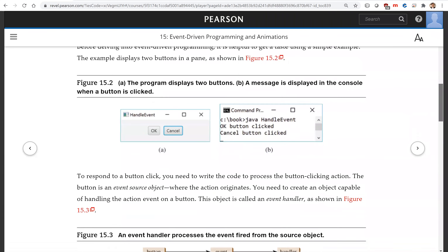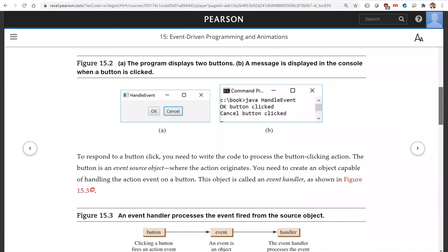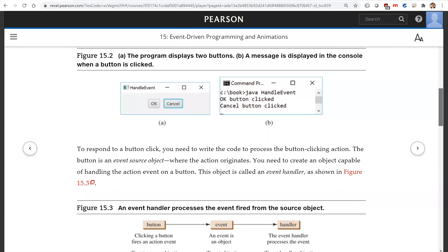First, we're going to write a simple test program. We have two buttons: the OK button and the Cancel button. When the user clicks the OK button, we're going to display the message on the console — 'OK button clicked.' When they click the Cancel button, the message is displayed on the console. Let's see how we're going to write this program.